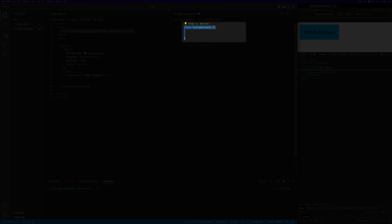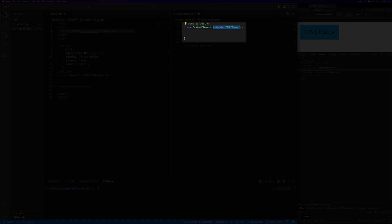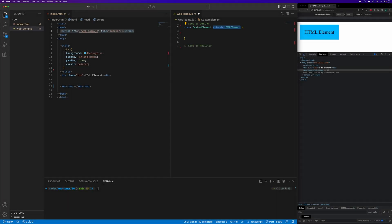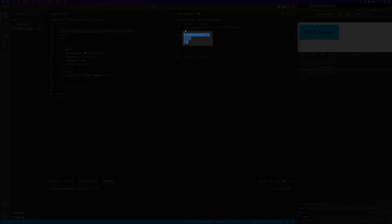We define the custom element with an ES6 class definition. We can name this class anything we want. I'll name mine custom element. Custom elements need to inherit from the HTML element class. This allows our custom element to have access to common HTML element features such as event listeners on standard events. In the constructor, we need to invoke the super function to establish the correct prototype chain.